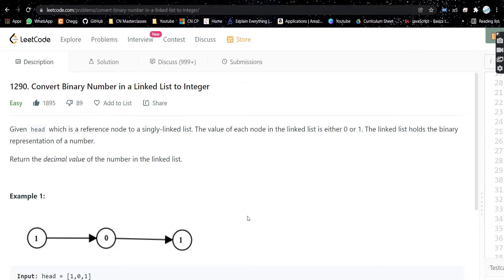Hello everyone, welcome or welcome back to my channel. Today we are going to solve another problem: convert binary number in a linked list to integer. It's a very easy problem, let's see what the problem is.